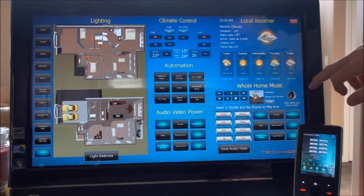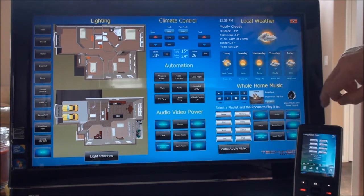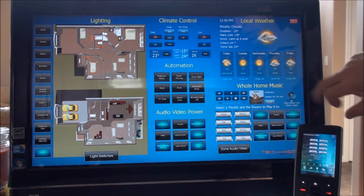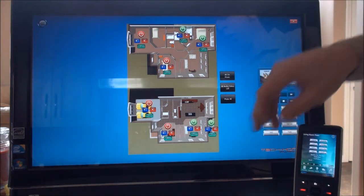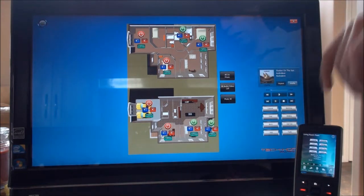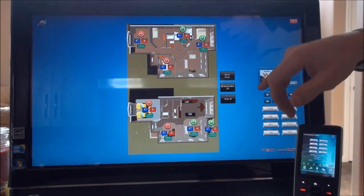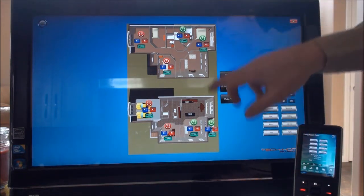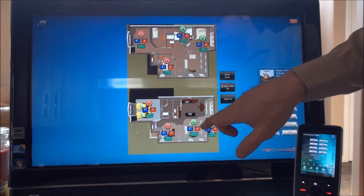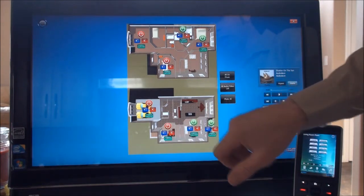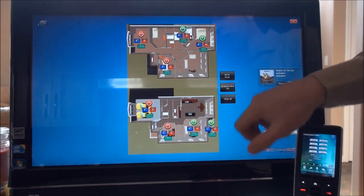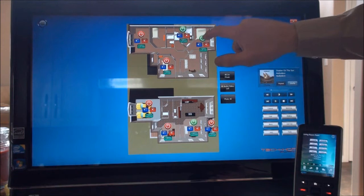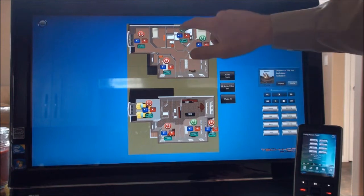Another feature programmed into this system is zone volume and control. From here we can simply turn and see which rooms are on. The green buttons mean they're on. If I want to turn a zone off, I can just select it and it will turn those zones off.